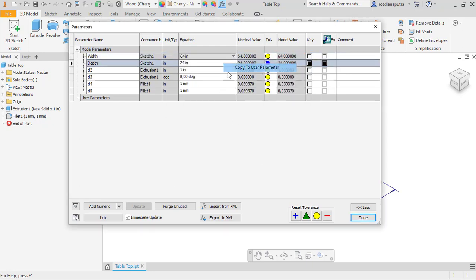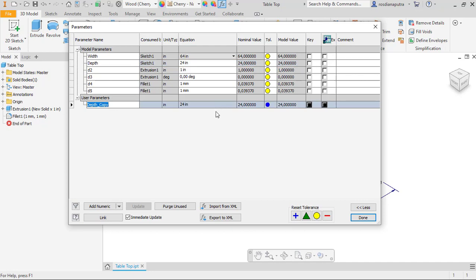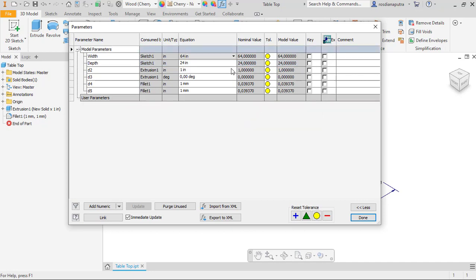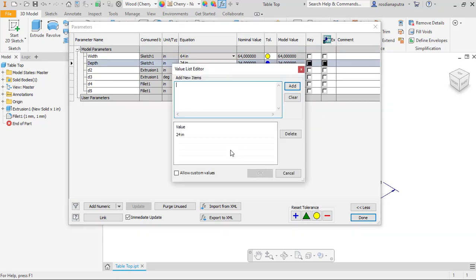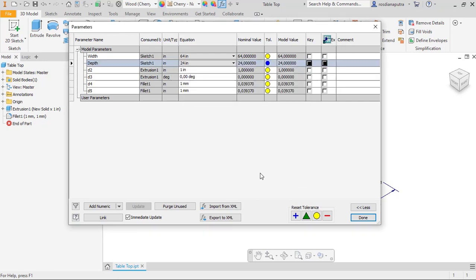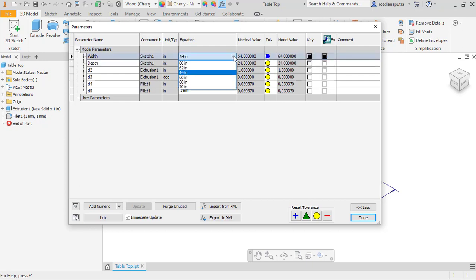I will also set up the multi-value for the next dimension and then add several dimension values. For example, 20 and 28. Click OK again and as you can see there are several multi-values.